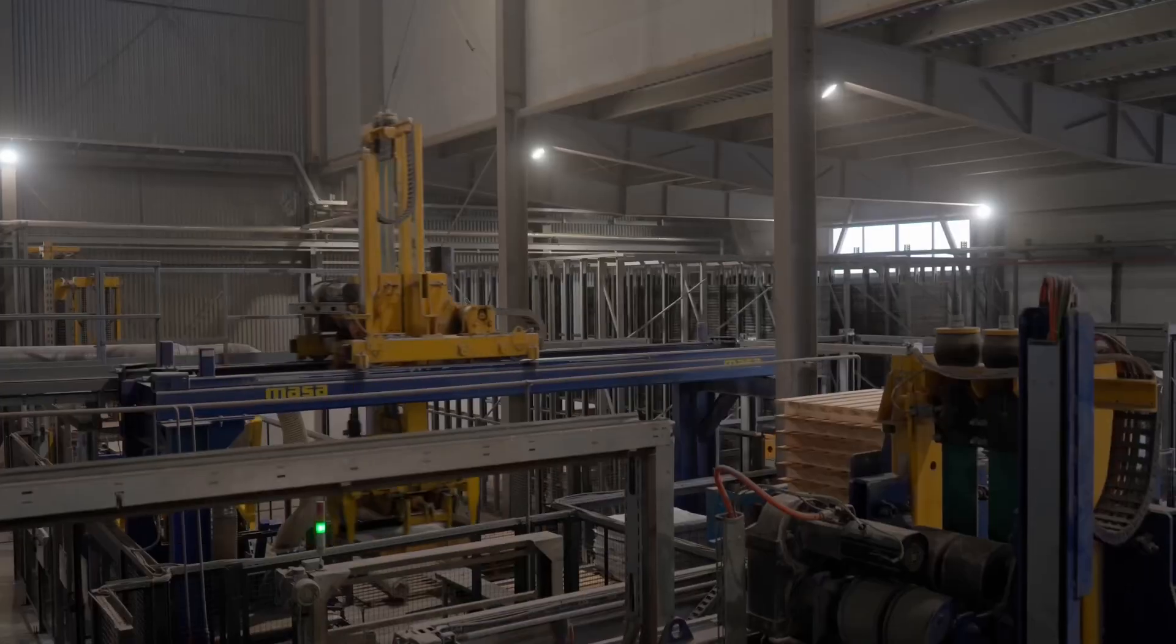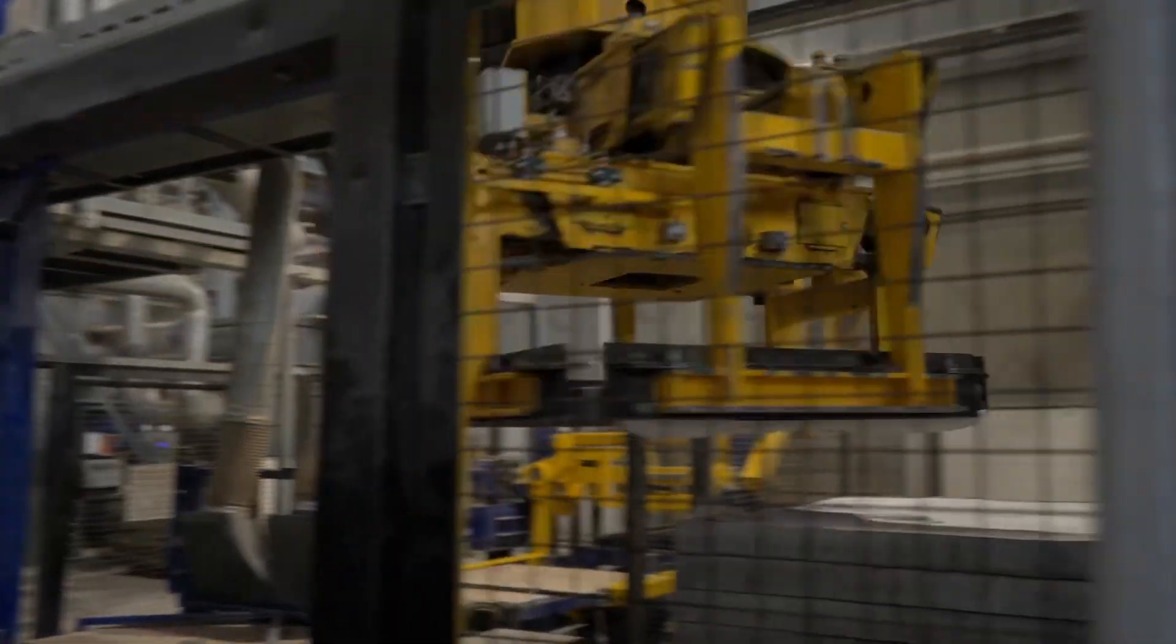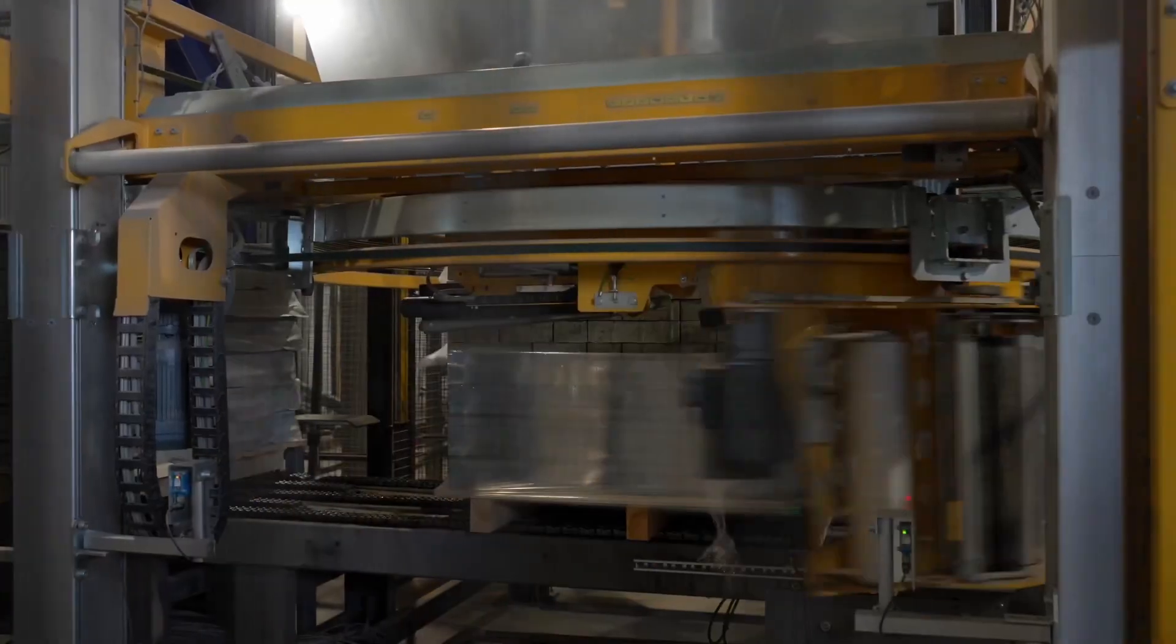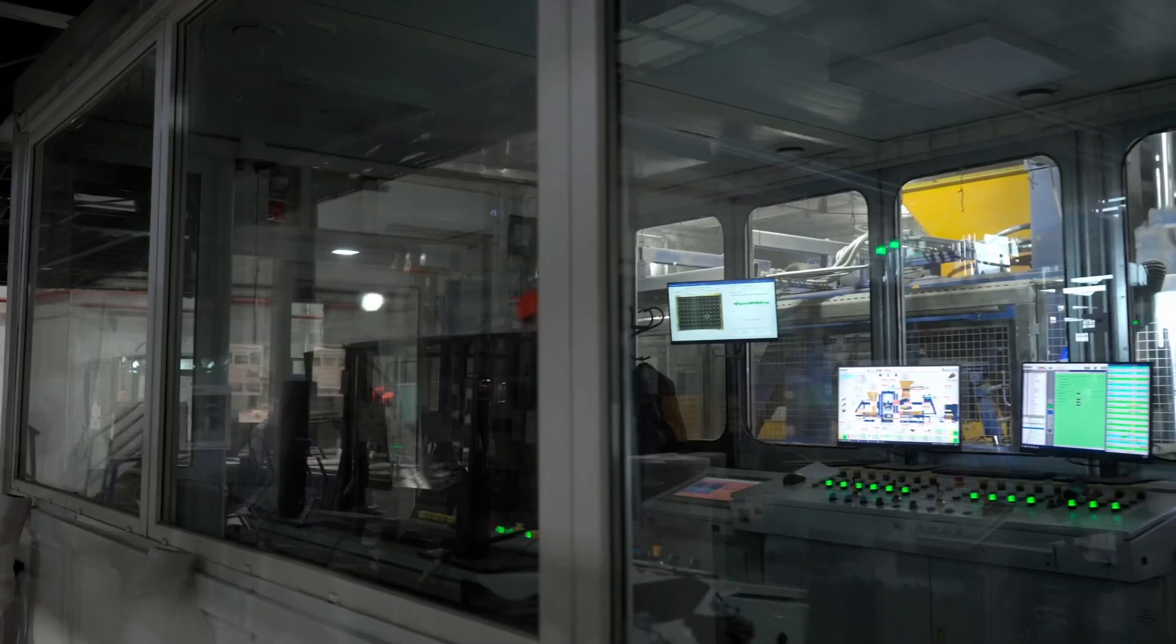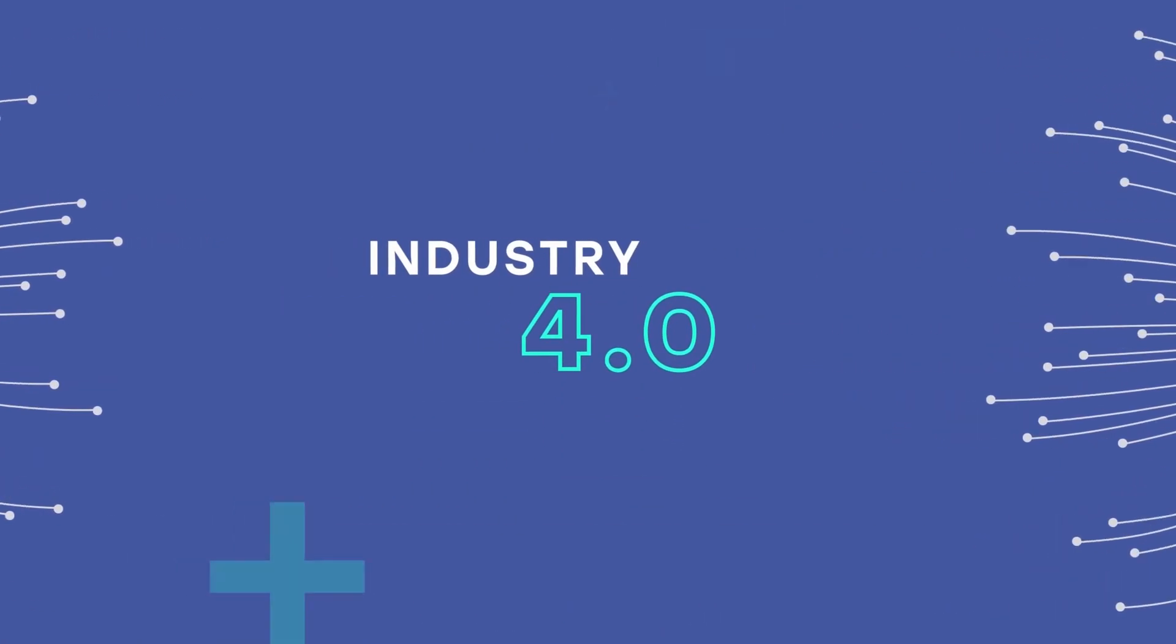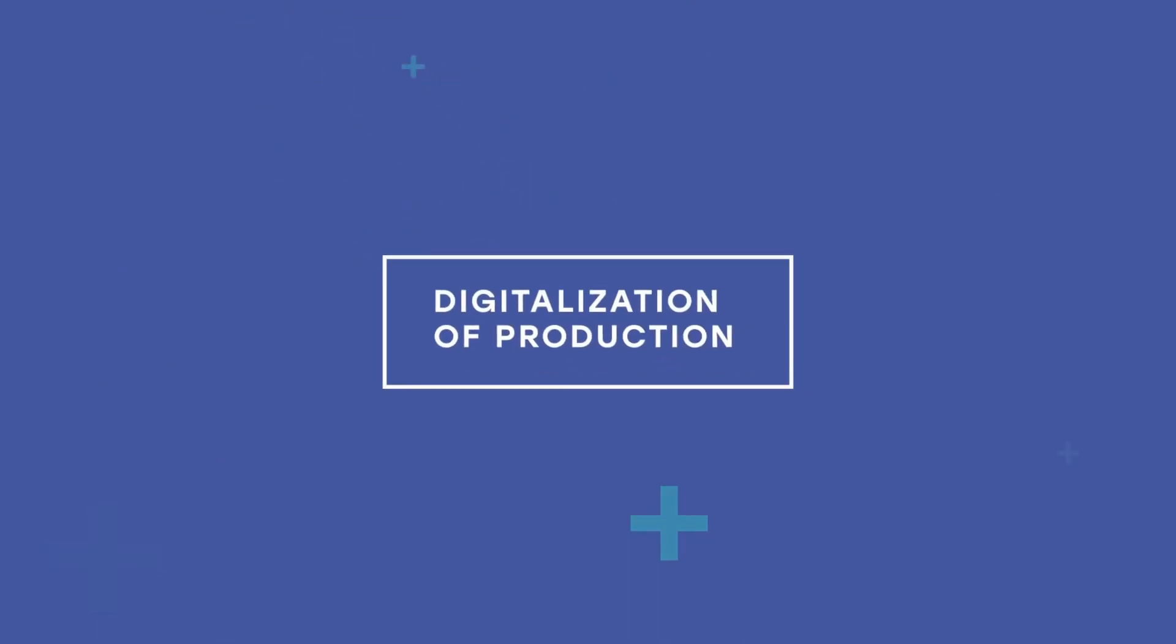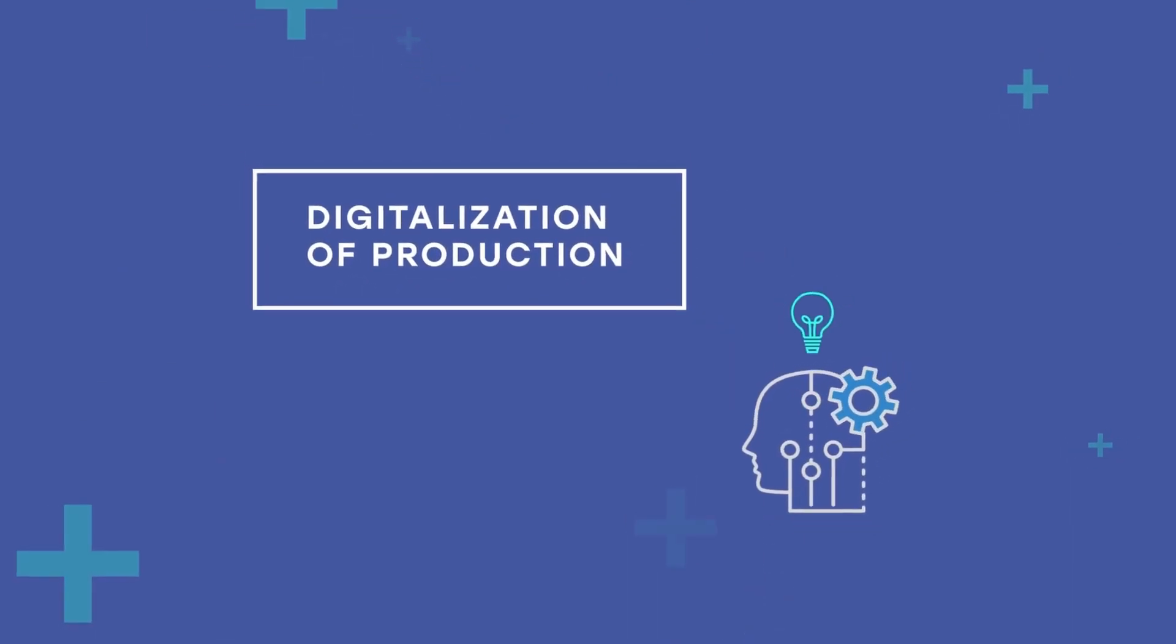Large volumes of data are processed by neural networks, and machines interact with each other to optimize production. This is Industry 4.0, where machines are capable of learning and making decisions on their own.